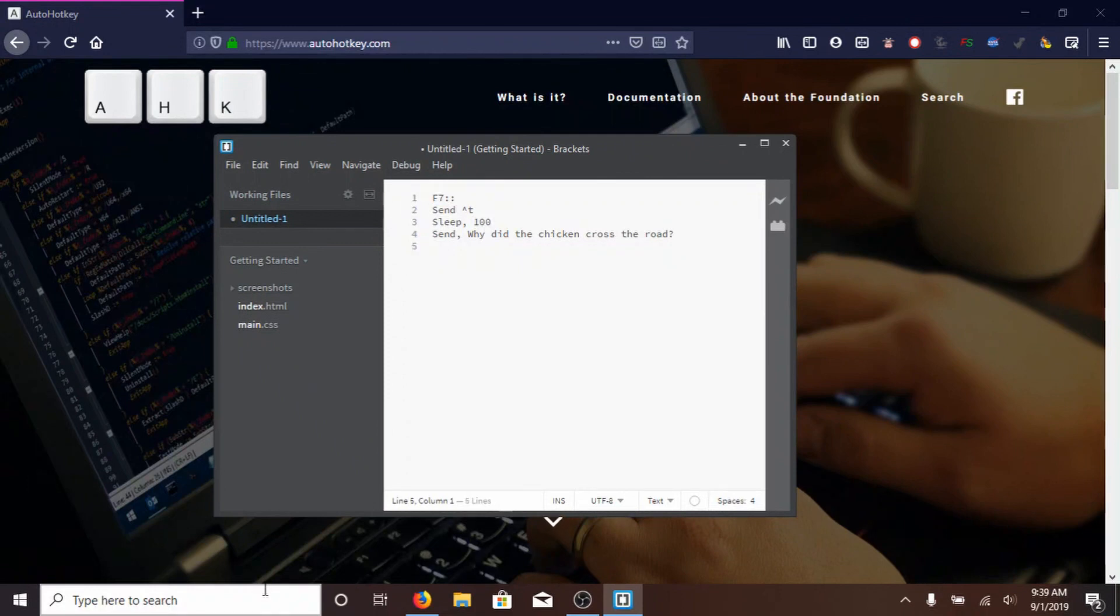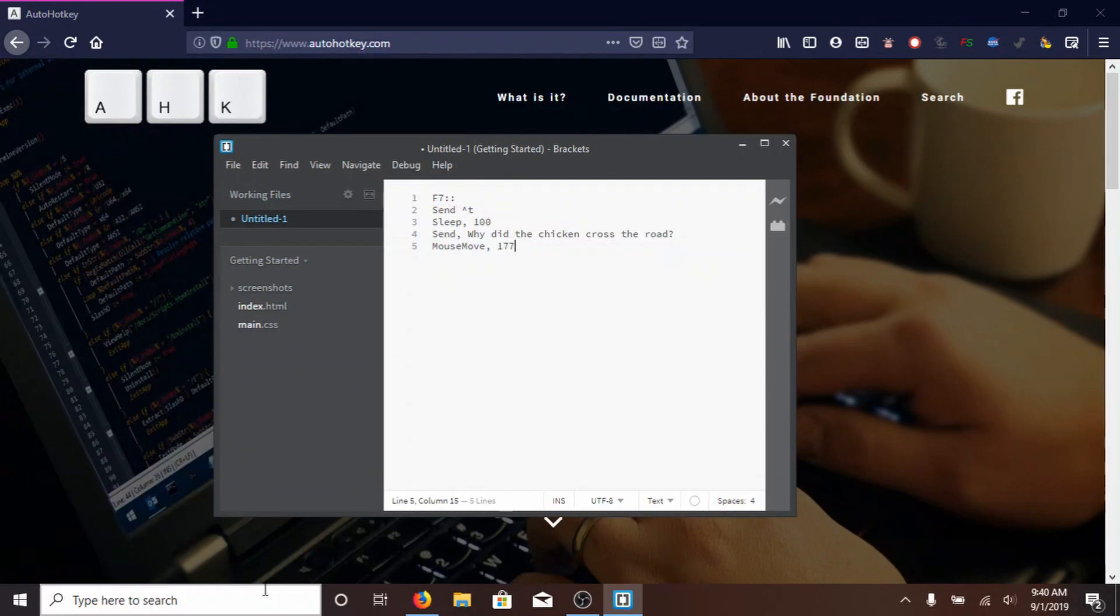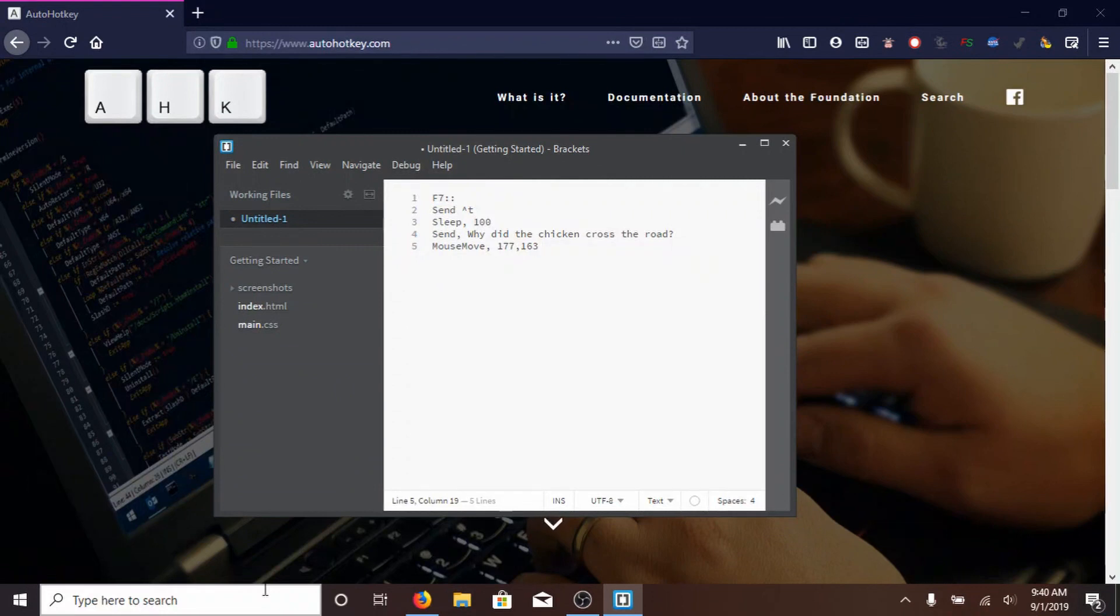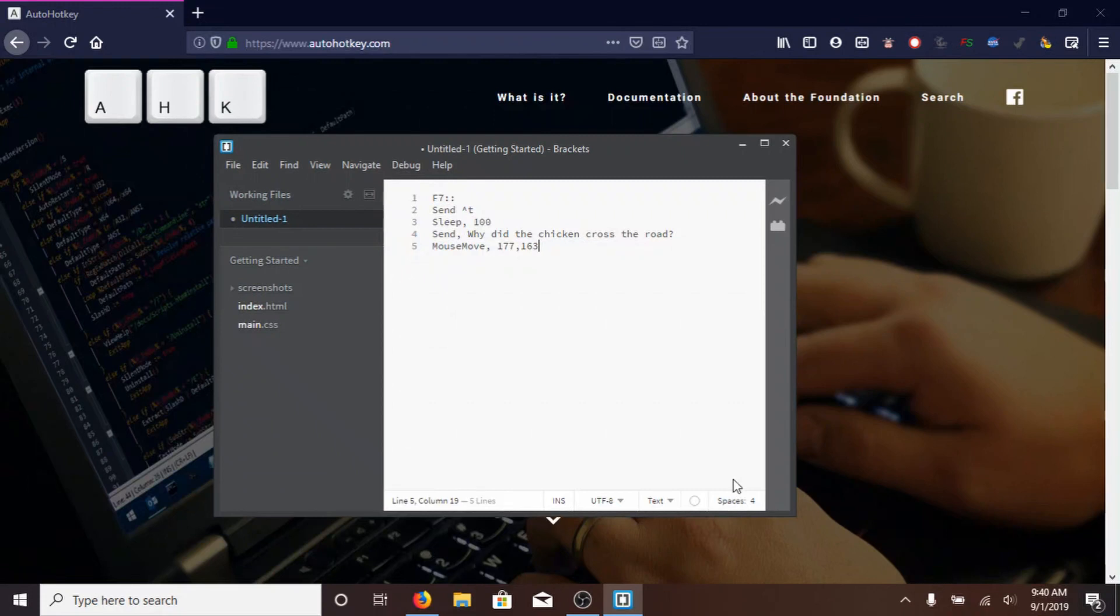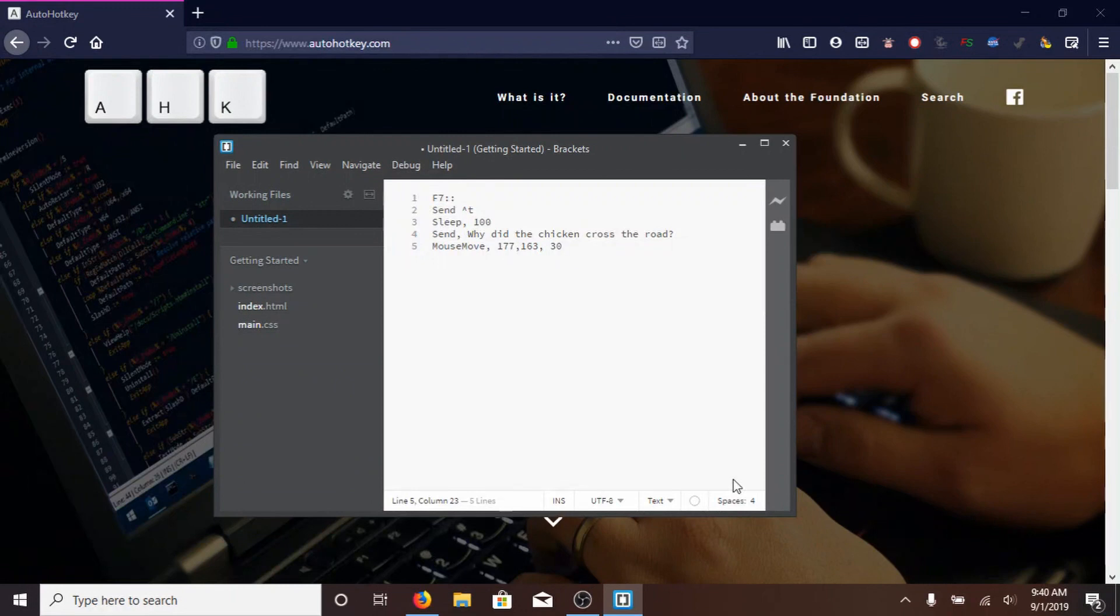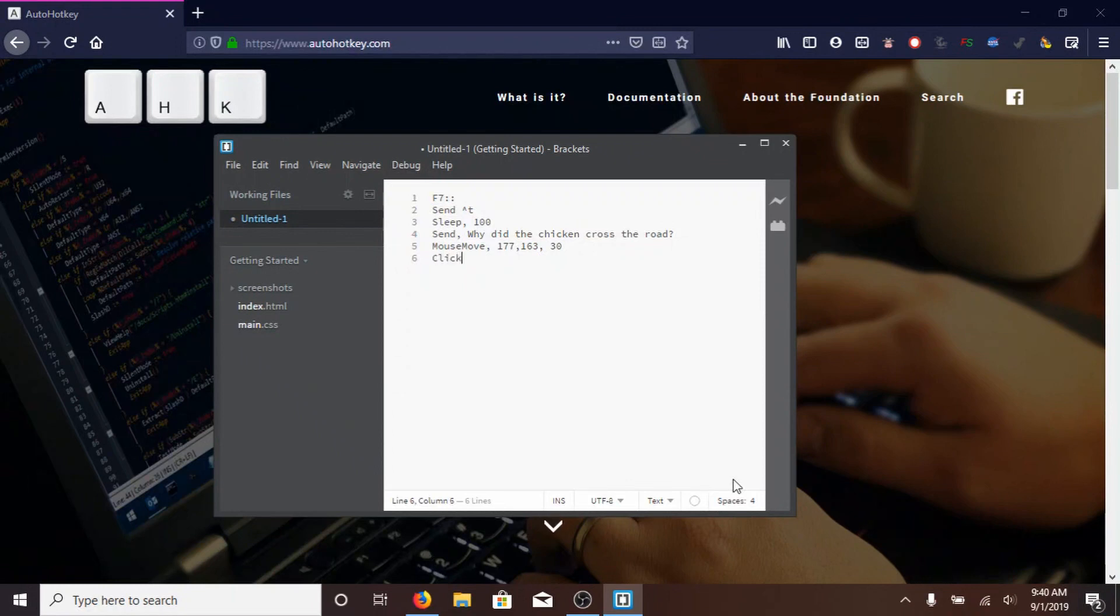Then on the next line, type MOUSE, with a capital M, MOVE, also with a capital M, comma, 177, comma, 163. Now, 177 and 163 are the coordinates in the window for the DuckDuckGo button. And you can find the coordinates of anything by using AutoHotKey's WindowSpy, which I'll show you how to do in a little bit, comma, 30. Now, 30 is the speed. 0 means really fast, instant, and 100 means really slow. So 30 is a sort of medium speed. It's a good speed. Okay. Then, type CLICK, with a capital C, so that it clicks the DuckDuckGo button.